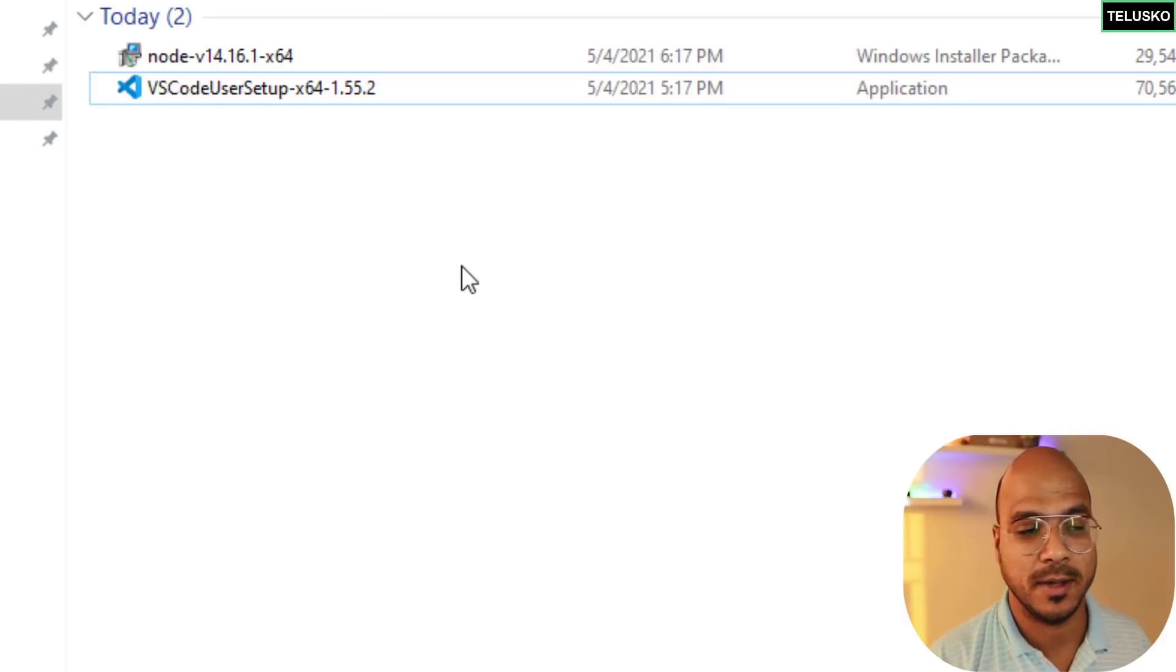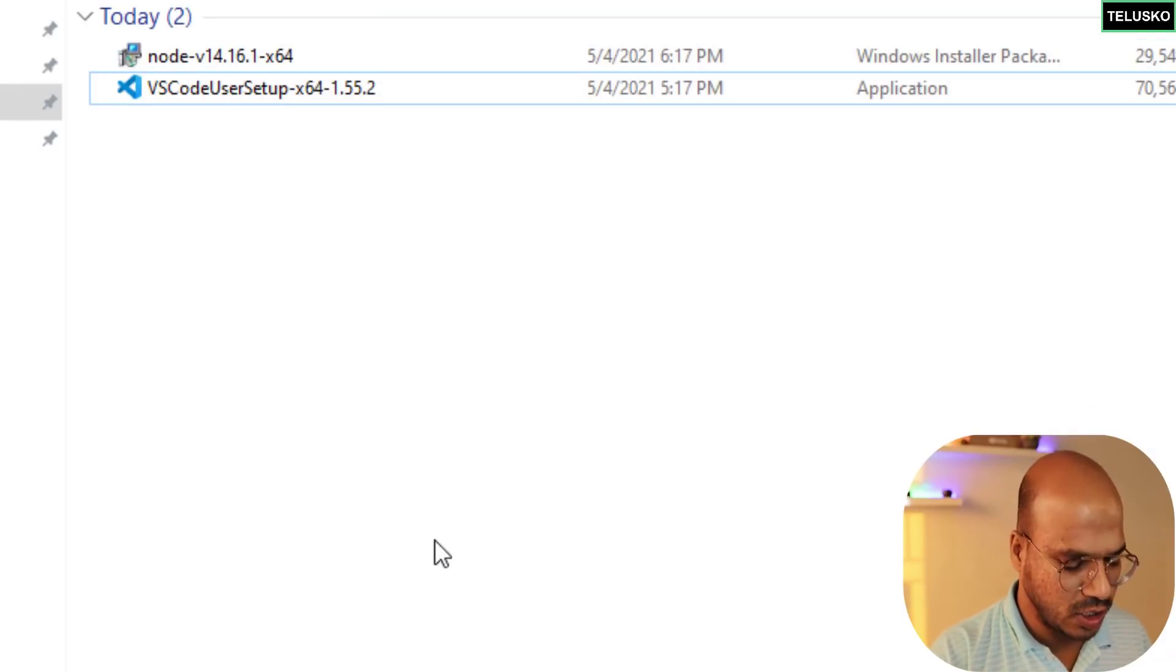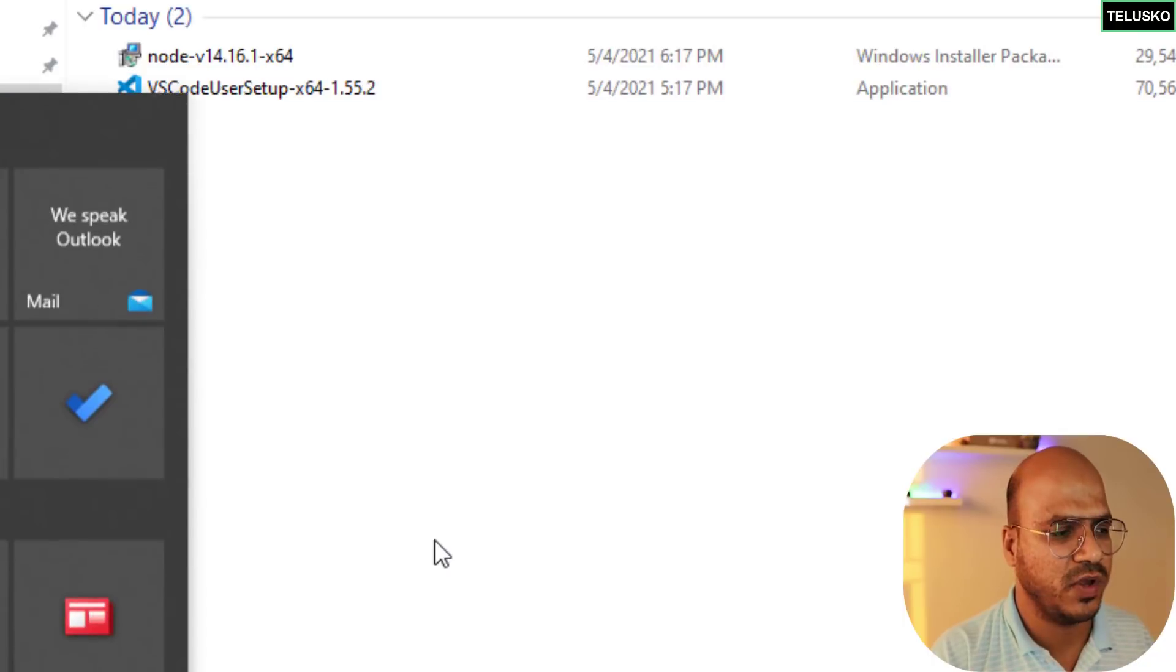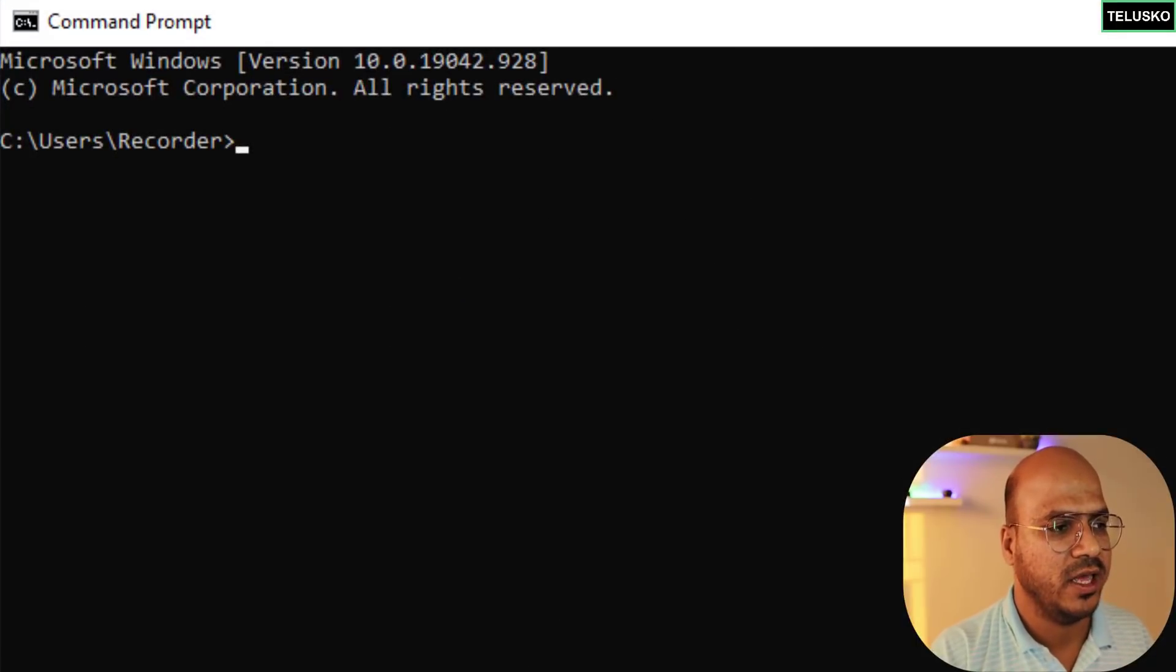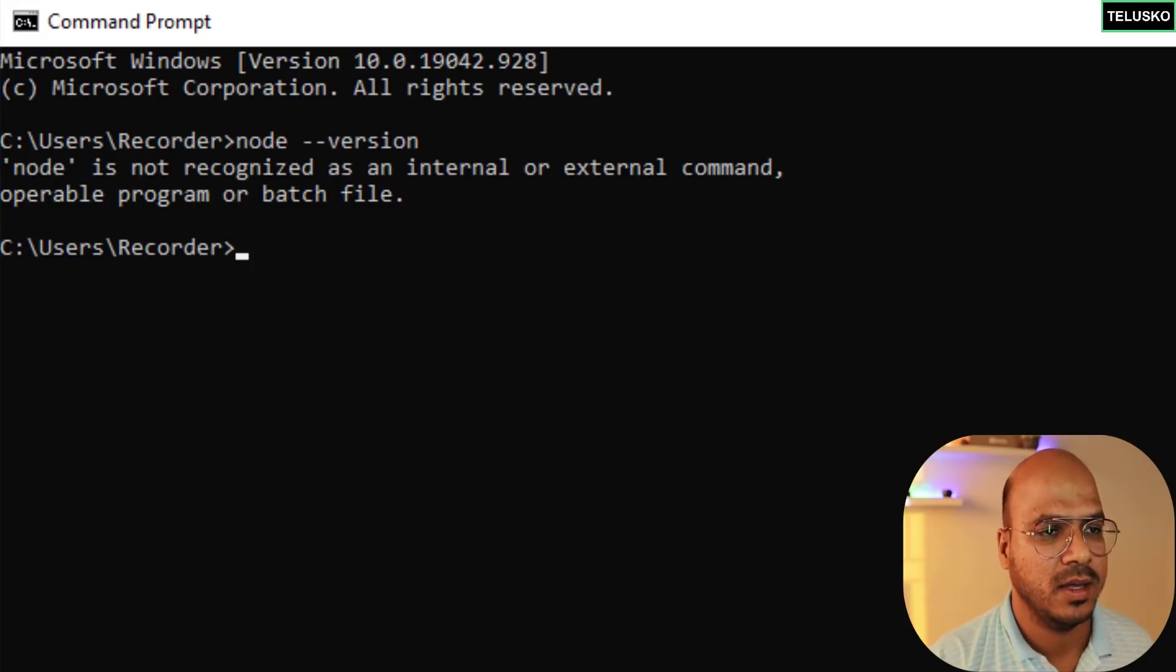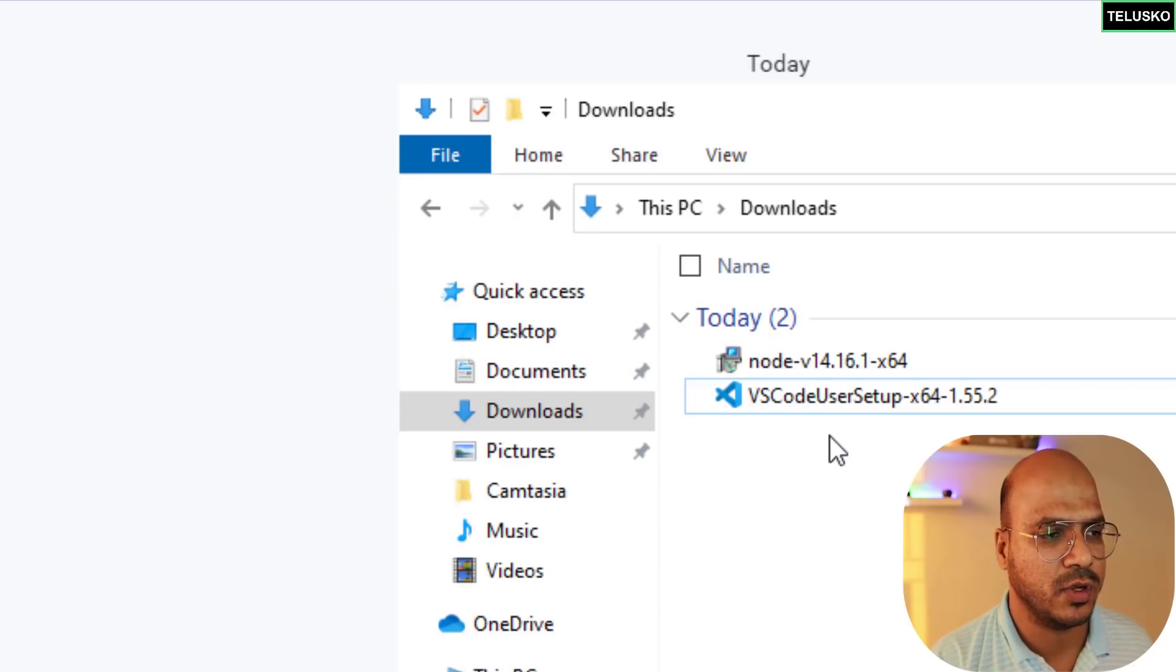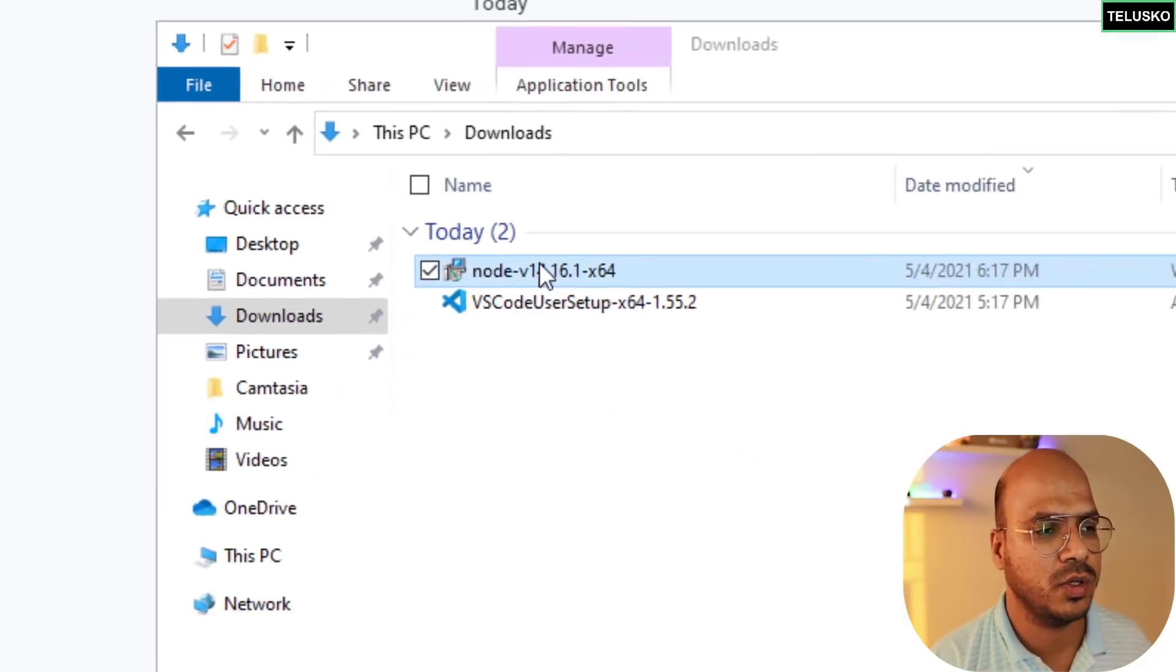If I go to my downloads you can see we have both the software downloaded. It's time to install them and we'll start with node.js. Even before installing node.js let me just verify from my command prompt if I have node.js here.